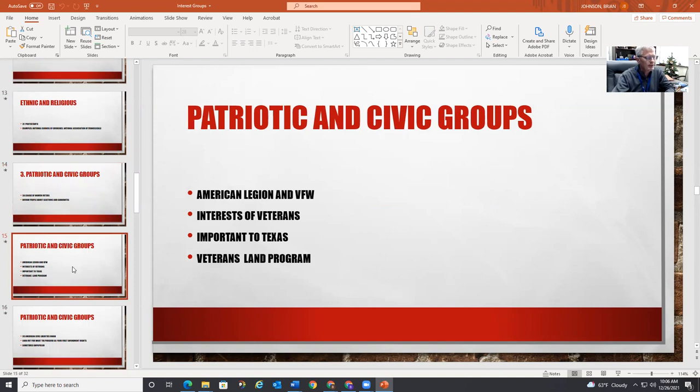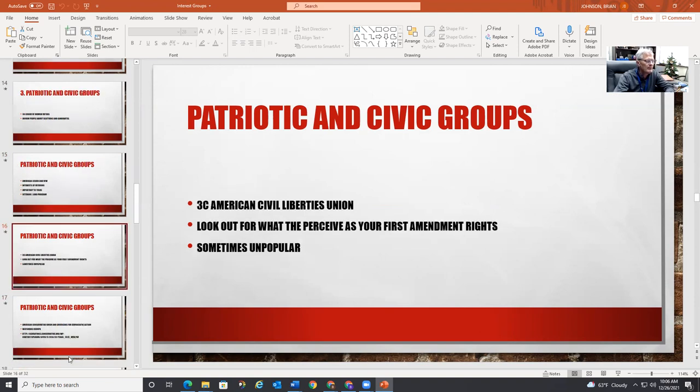More patriotic and civic groups include the American Legion and the Veterans of Foreign Wars. They look out for the interests of veterans — very important to Texas because of the Veterans Land Program.